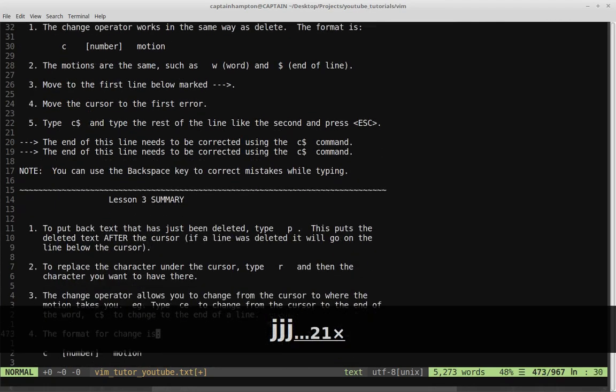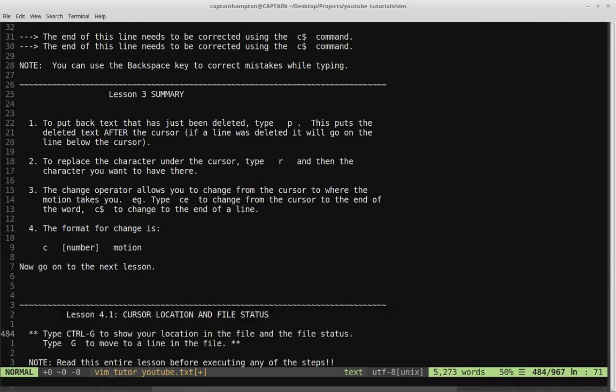Lesson 3 summary: Item one — to put back deleted text, type P (put/paste); this places deleted text after the cursor, or on the line below if a line was deleted. Item two — to replace the character under the cursor, type R then the replacement character. Item three — the change operator lets you change from the cursor to where the motion takes you: CE changes to end of word, C dollar sign changes to end of line. The format is C, number, motion — just like delete. That's it for Lesson 3; we'll continue with Lesson 4 in the next video.